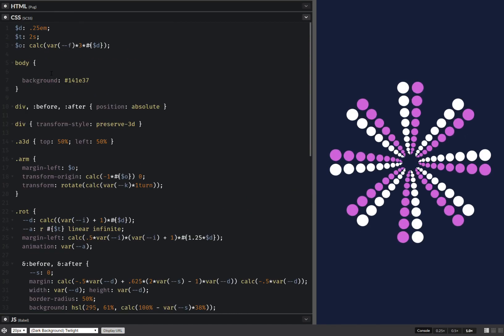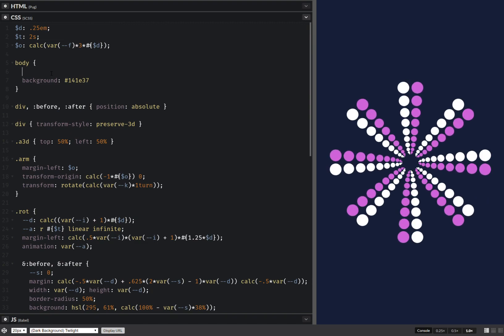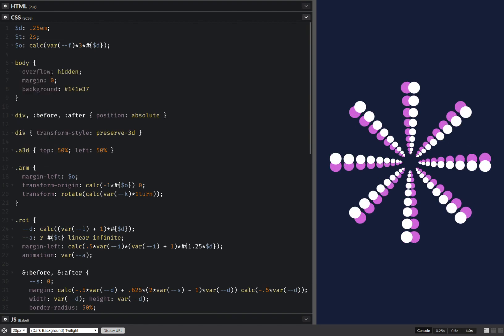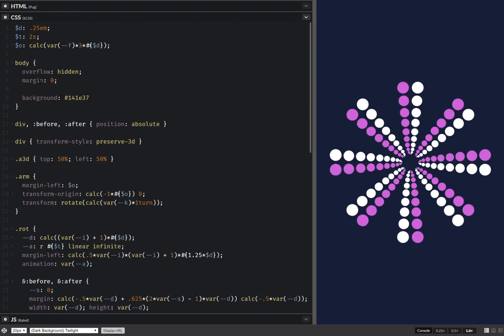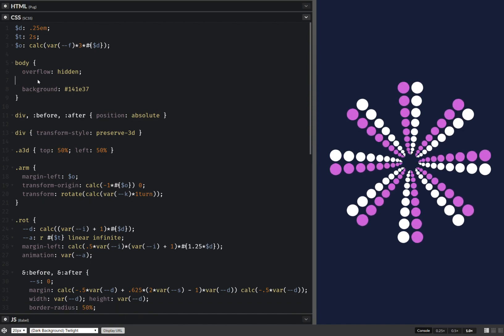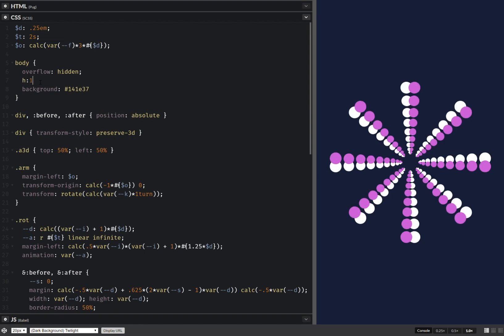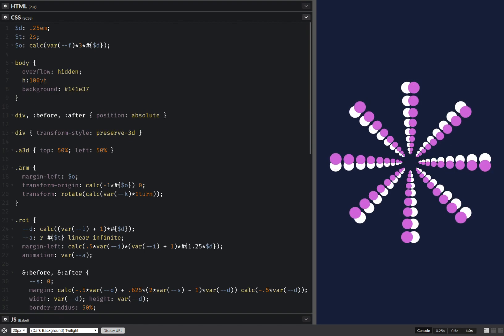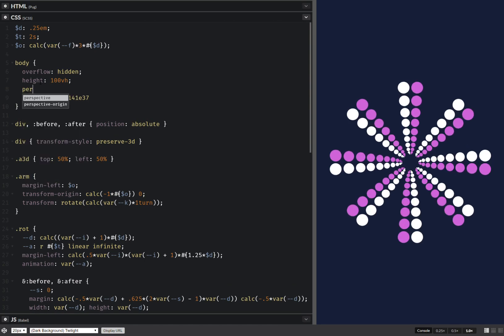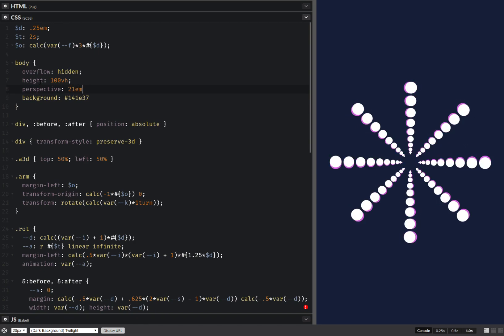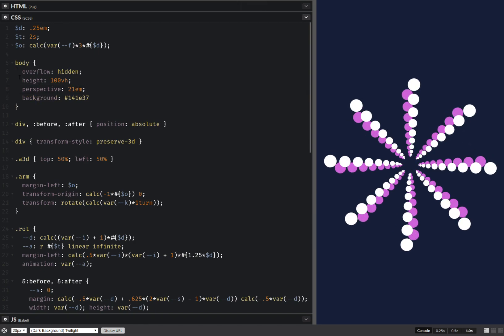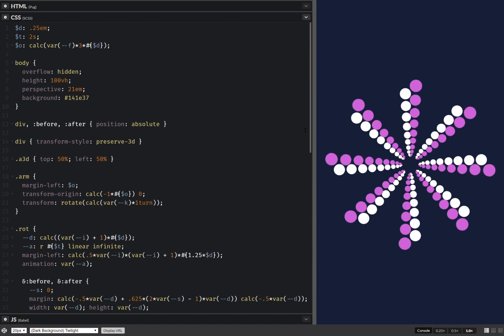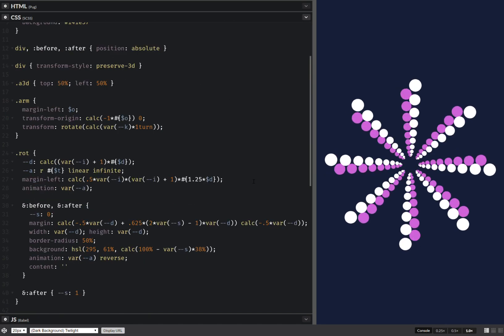But let's add in a bit of perspective and stuff like that. So let's do overflow hidden. Actually I'm not going to need margin zero if I do overflow hidden, because that was the whole point of the margin. Height, make this full height. And also set a perspective or something like, I don't know, something like this. It's pretty exaggerated. And now we're also going to add in a delay.